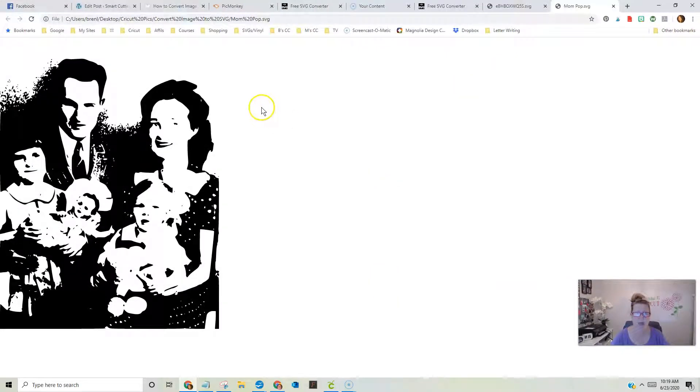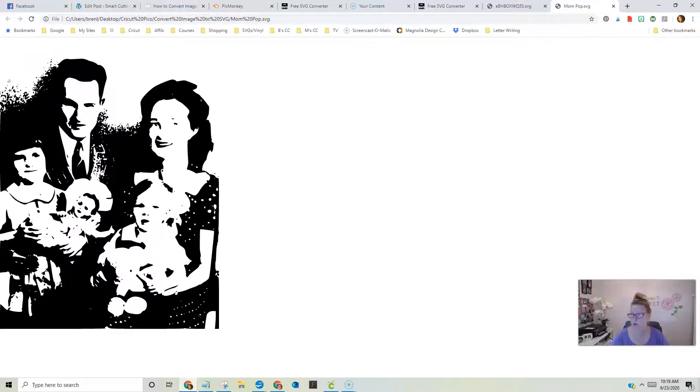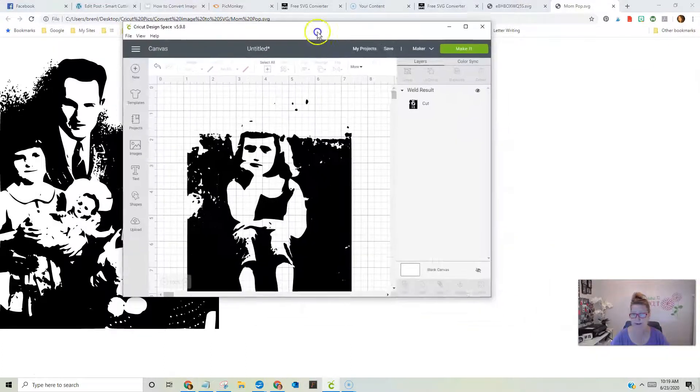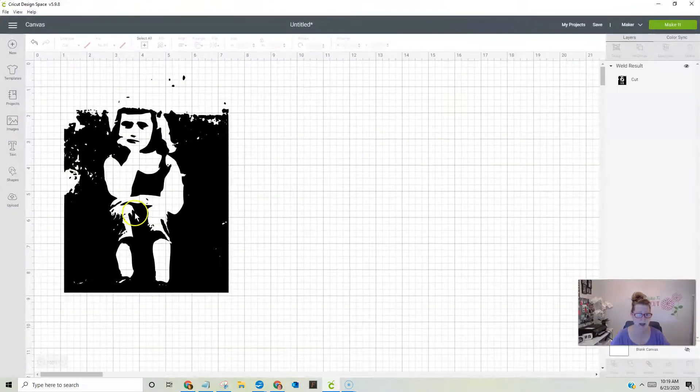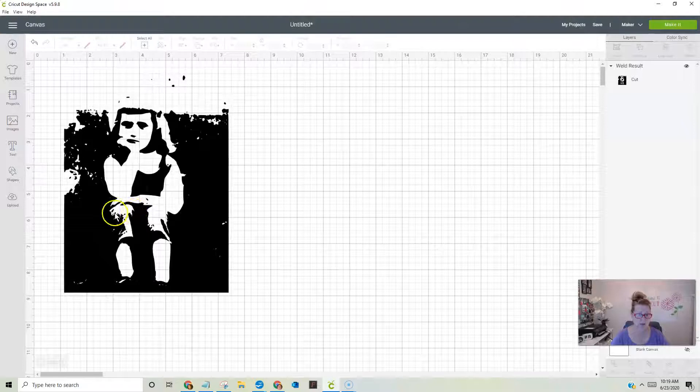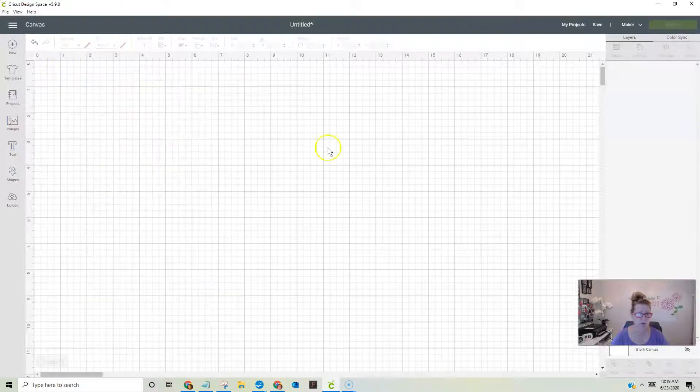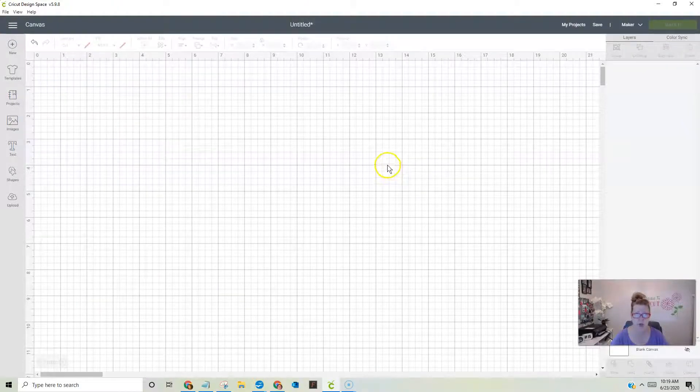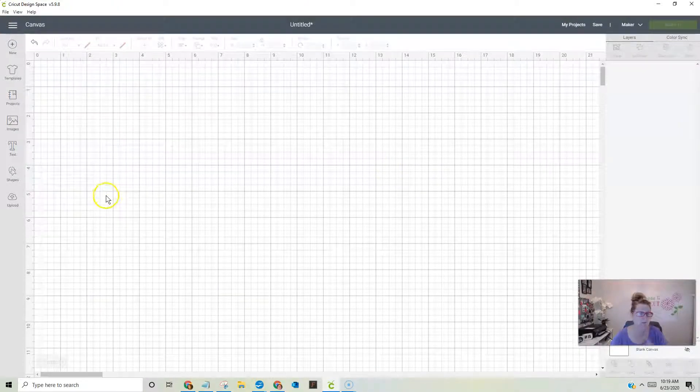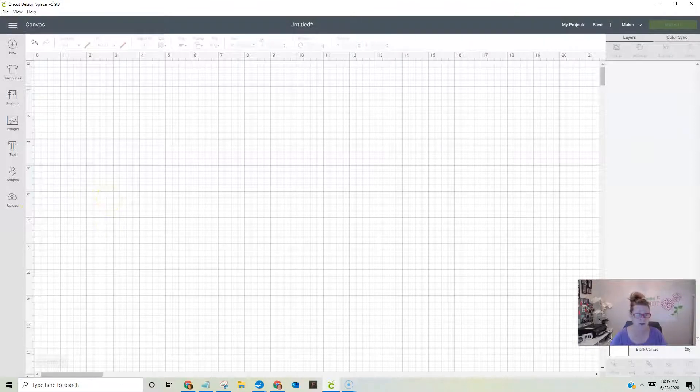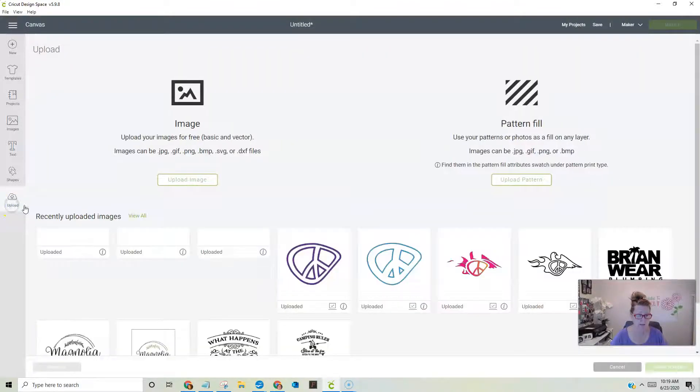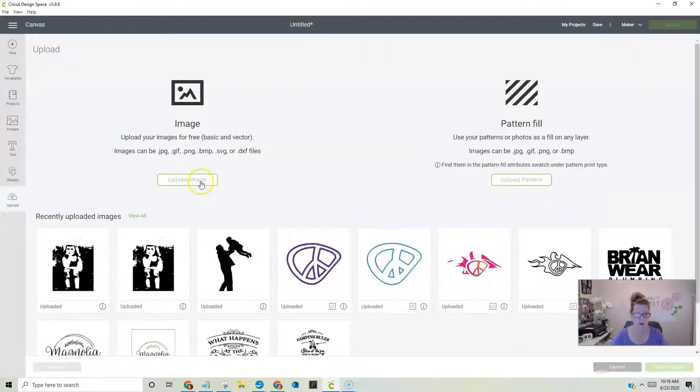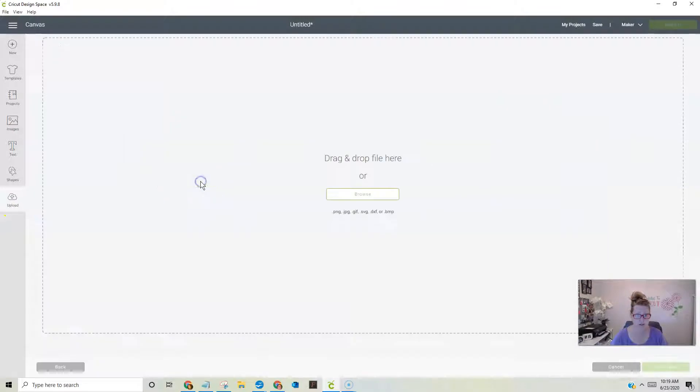Okay, so let's now go to Cricut. As you can see, I already have my little girl up here, so let's get rid of her, and I'm going to show you how you're going to upload her, and really, it's the same way that you always upload. You're going to go right here to the upload icon. You're going to go to upload image.